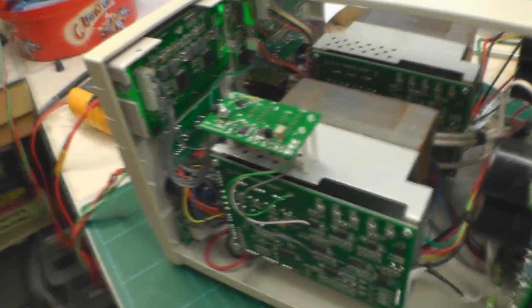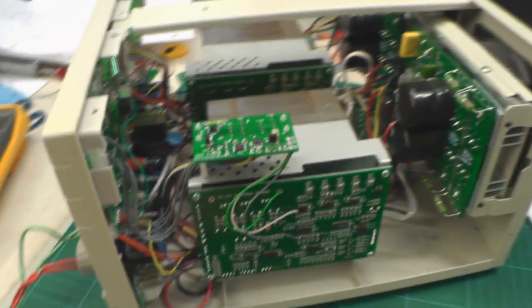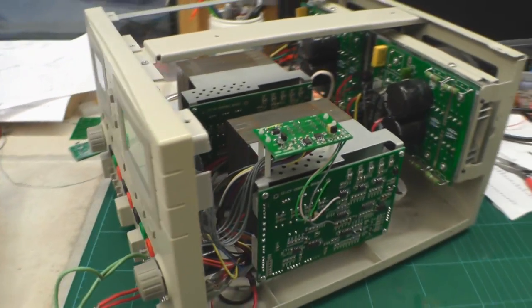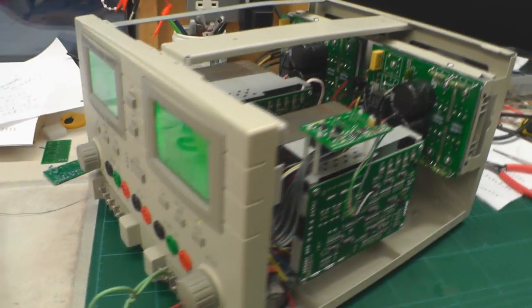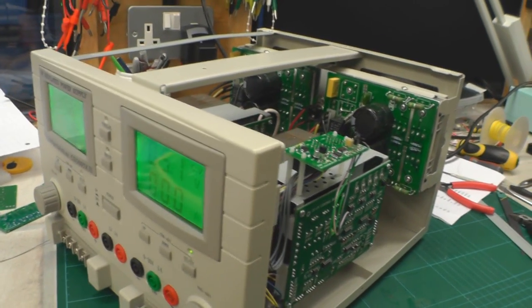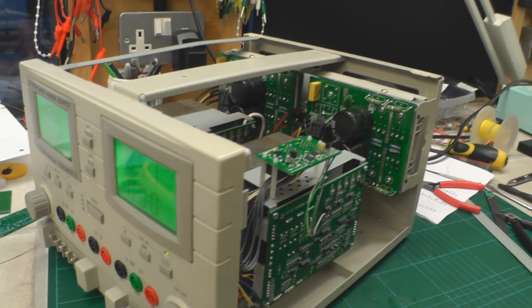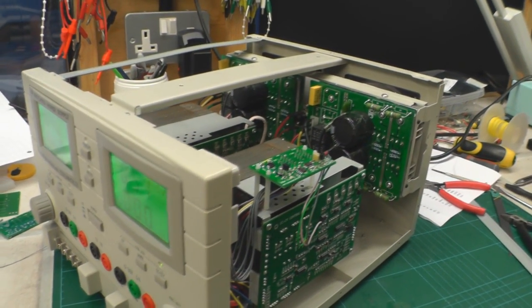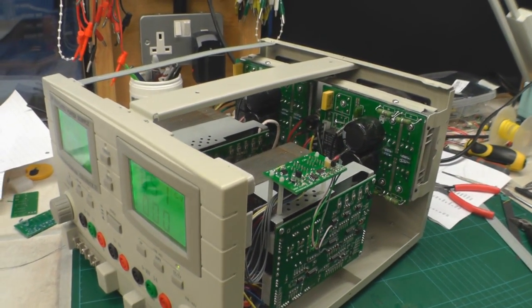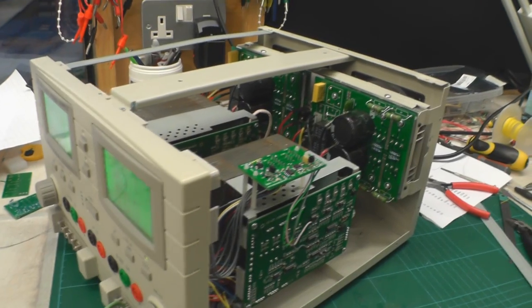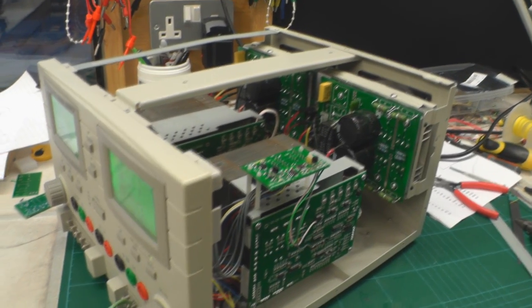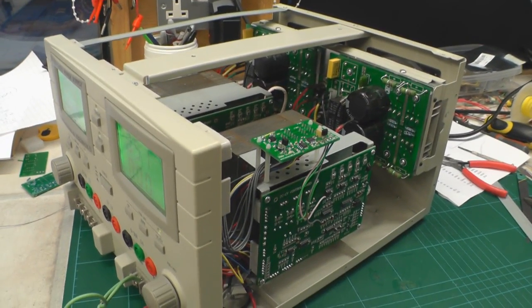So that's basically it. So a nice little modification to one of my bench power supplies. We'll get this one channel 2 up and running as well and get it back on the shelf. Thanks for watching.